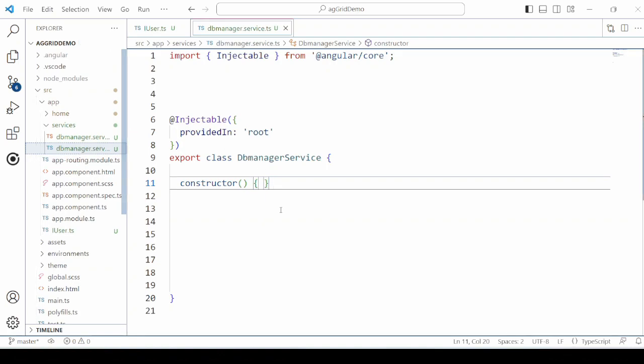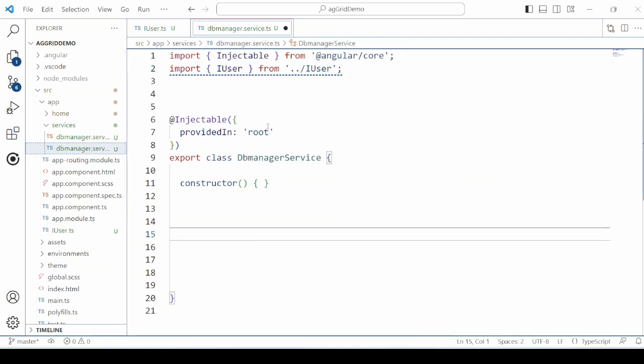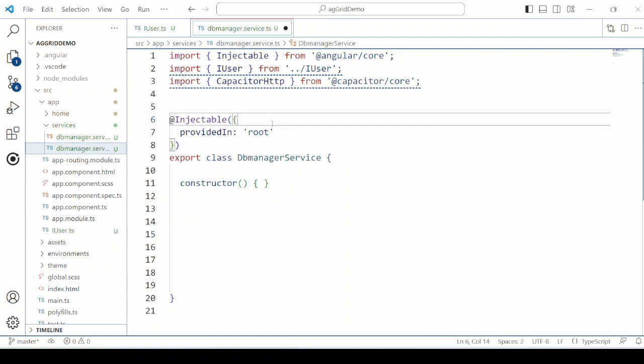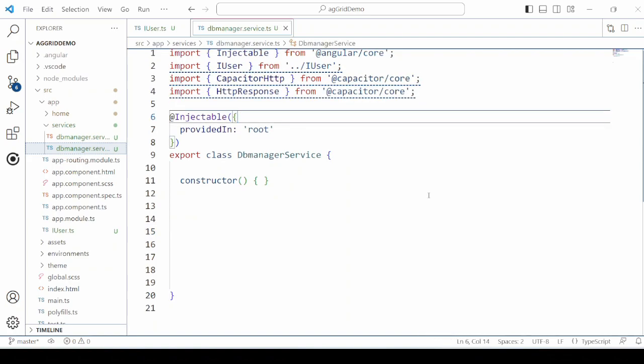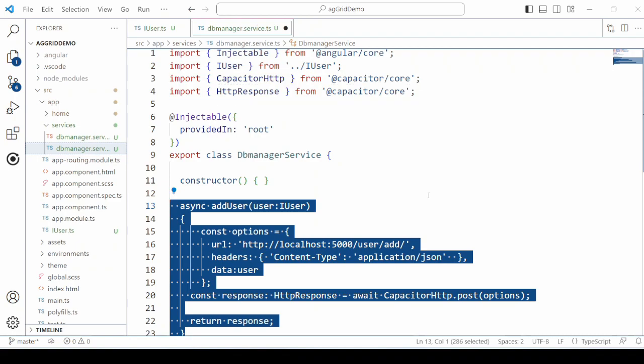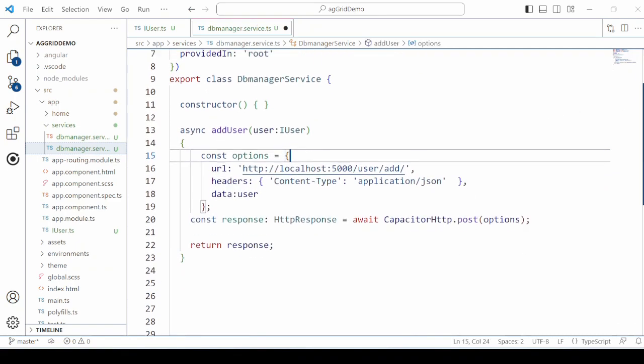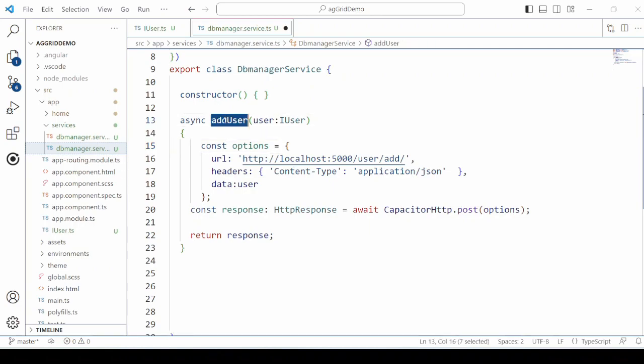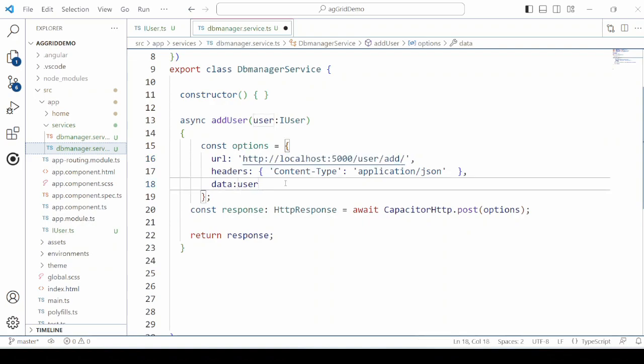In the service, we will use the Capacitor HTTP to call the server methods. First is the ADDUSER method. Here we are passing the URL of the Node Express server that is already running.